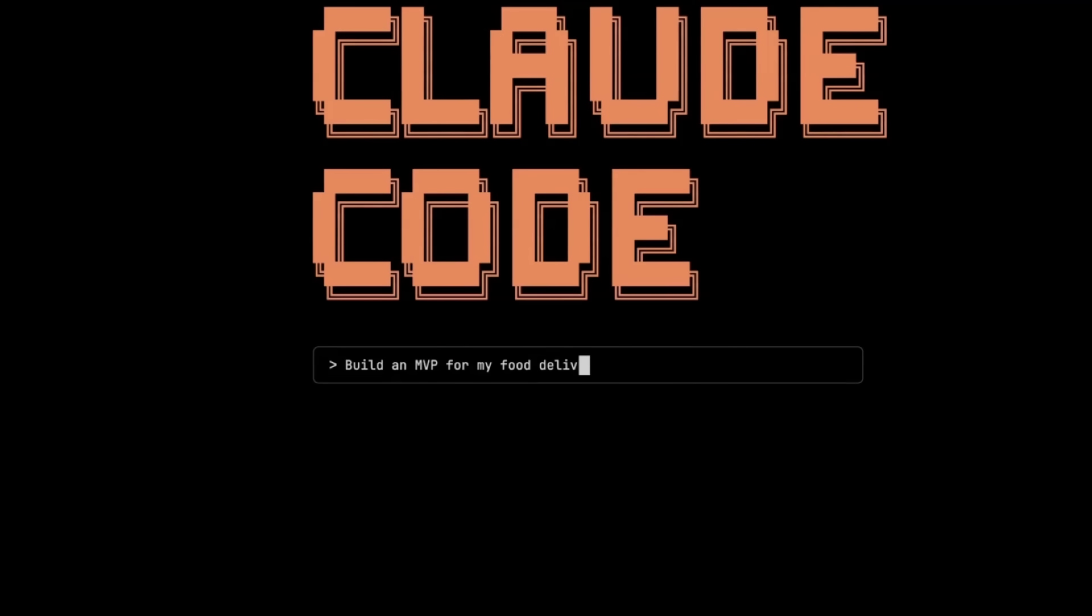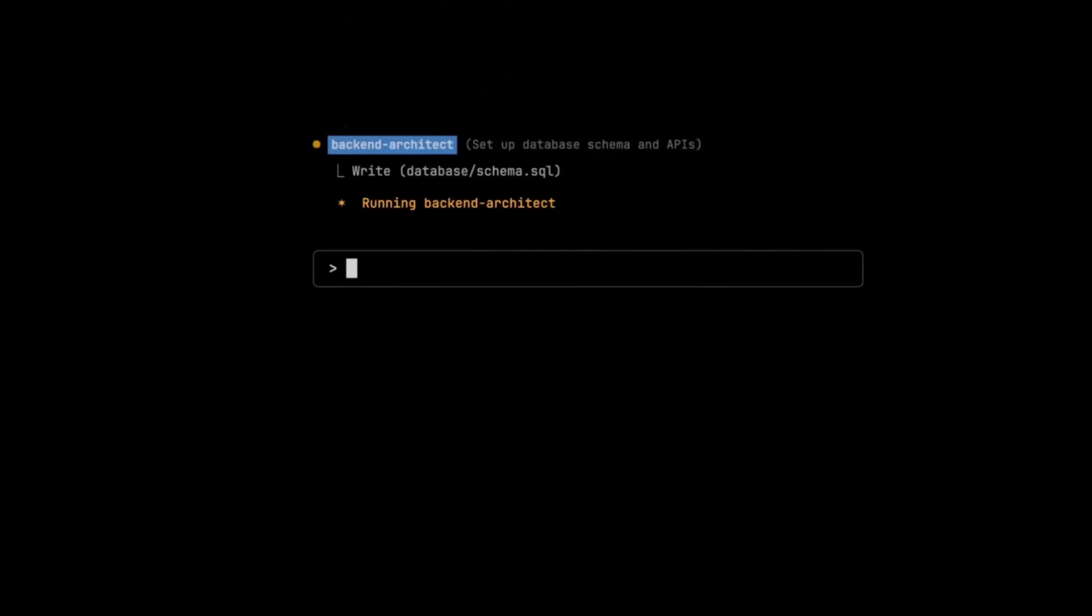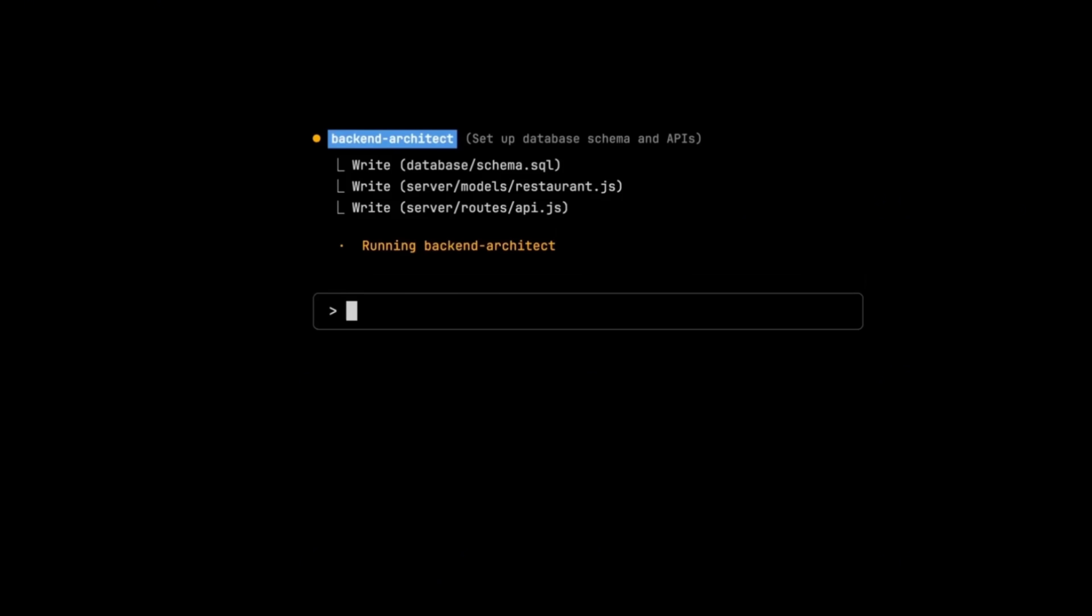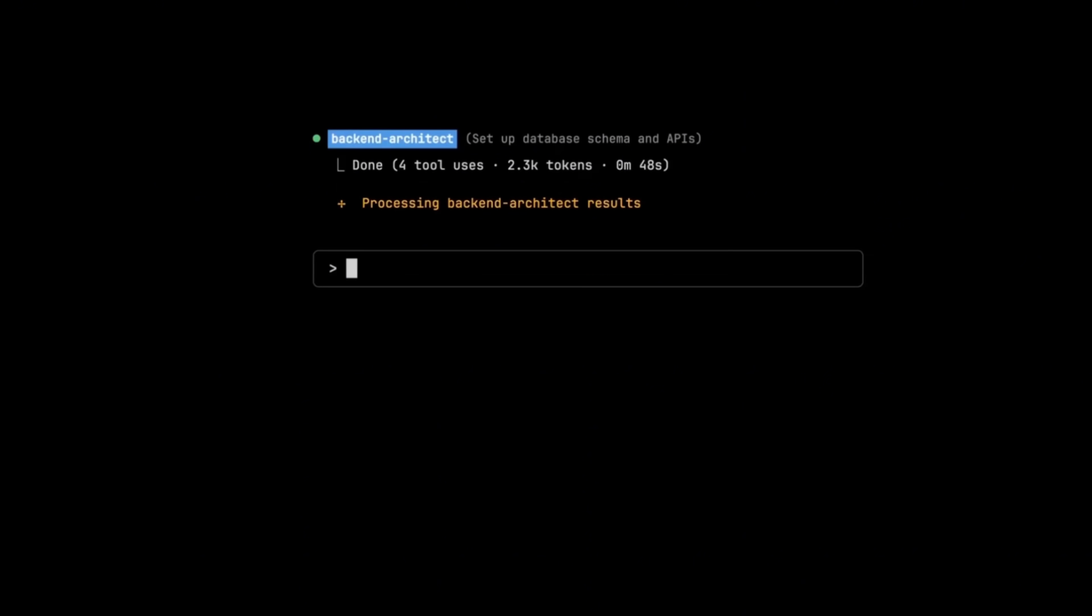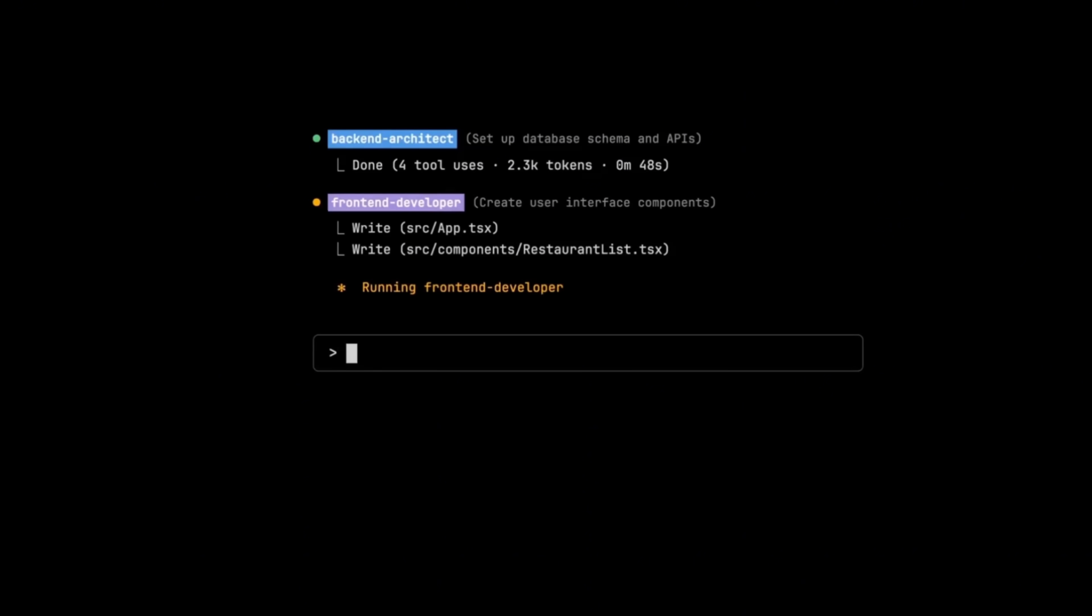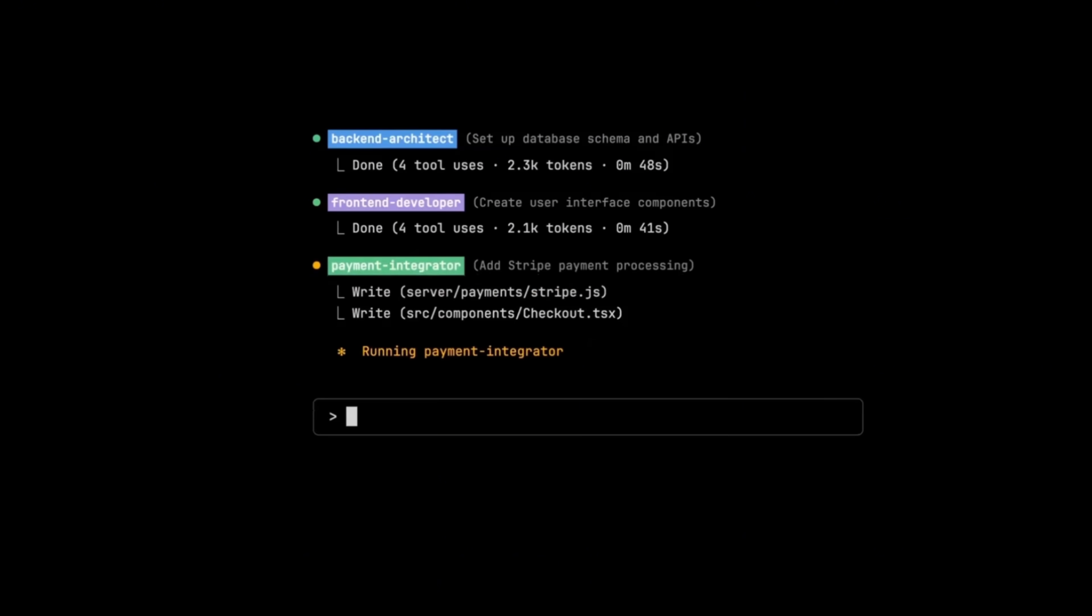Let's talk about sub agents in cloud code with this. Anthropic is trying to solve two of the biggest challenges that any agentic system has: context management and tool selection.